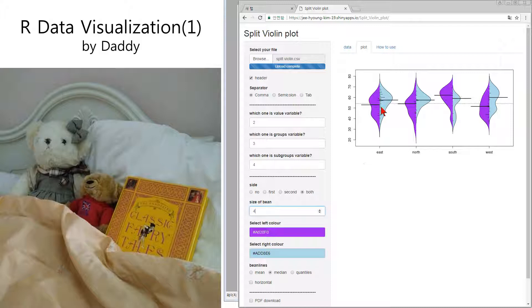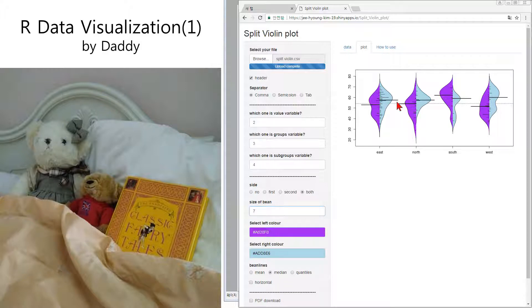What is the bean? There is a small line. It is a bean. If you increase the bean, you can see what it is. Yes, it is a kind of histogram, small histogram.